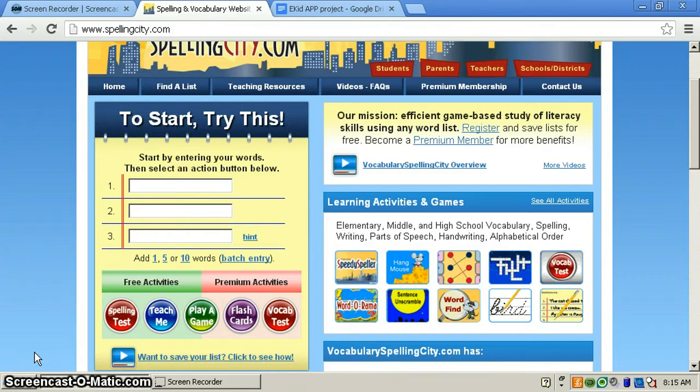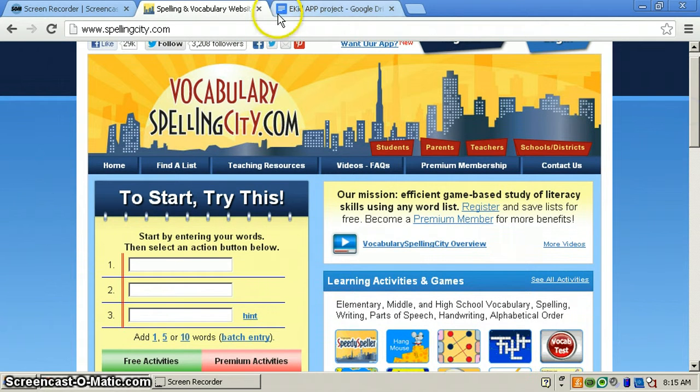Hi, I'm Morgan, and we're here to talk about how you can use spellingstudy.com.